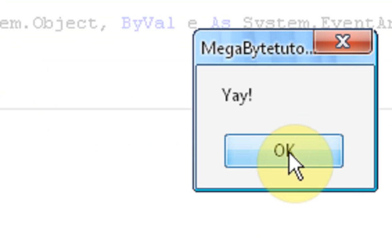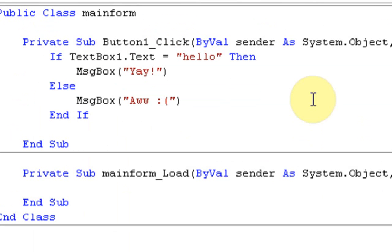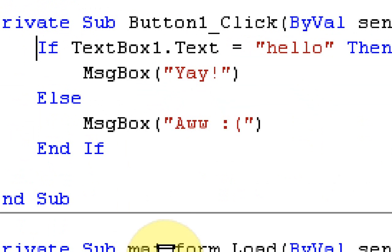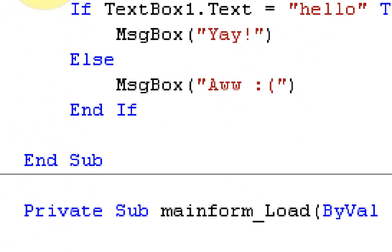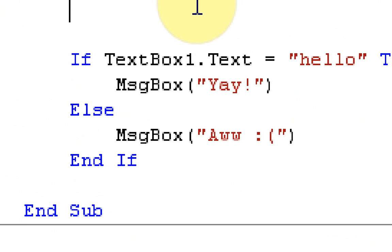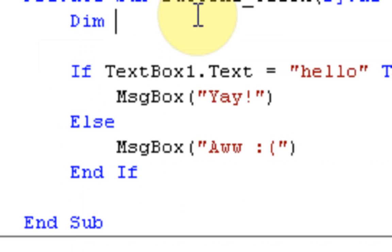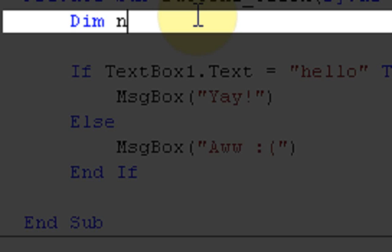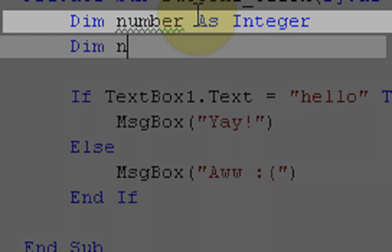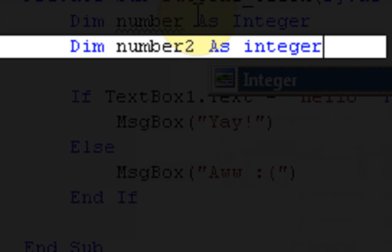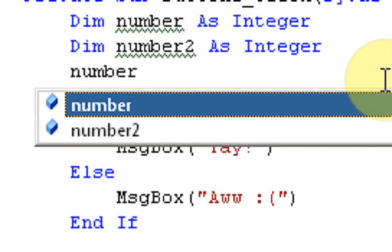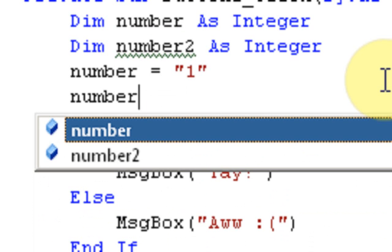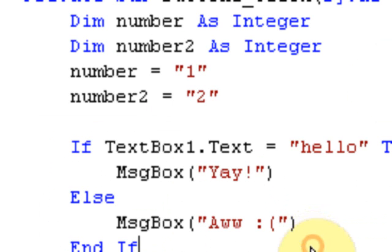Now if we use what we have from our last lesson, we can simply do this: we can assign two variables, and they're both going to be integers. So we're going to say Dim number As Integer, Dim number2 As Integer. What we're going to say is number = 1, then number2 = 2.